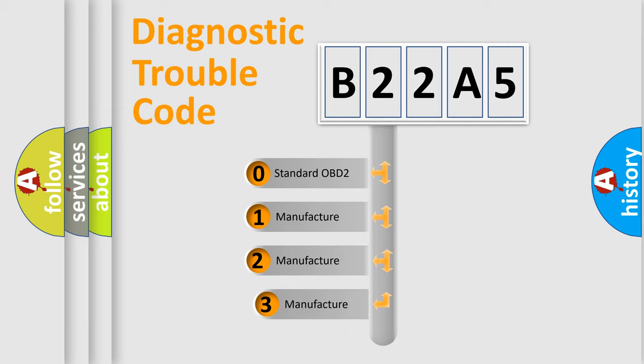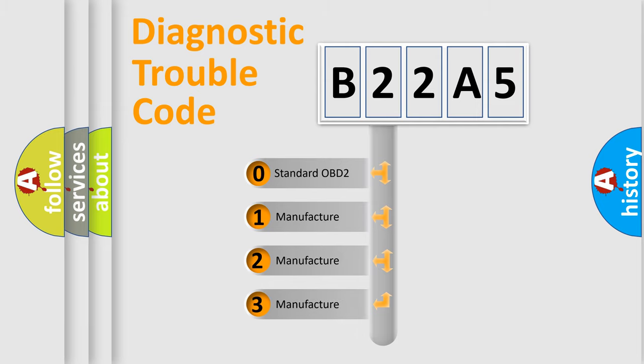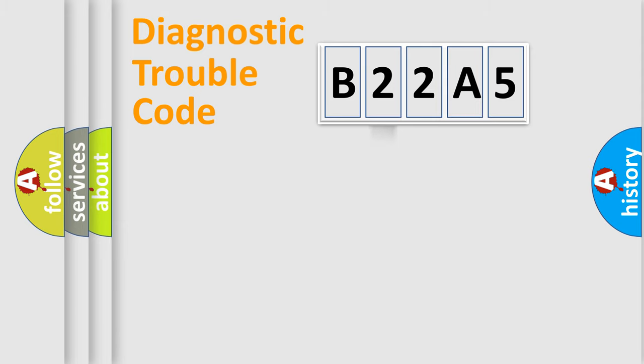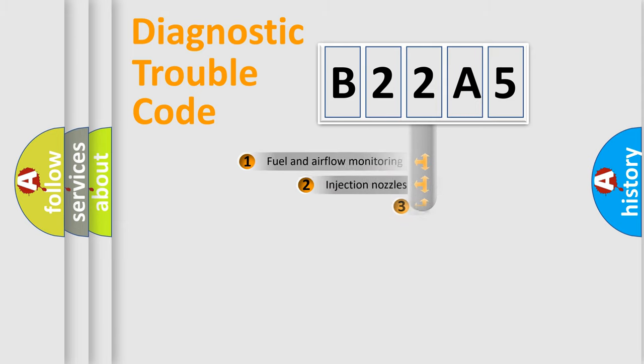If the second character is expressed as zero, it is a standardized error. In the case of numbers 1, 2, or 3, it is a more prestigious expression of the car-specific error.